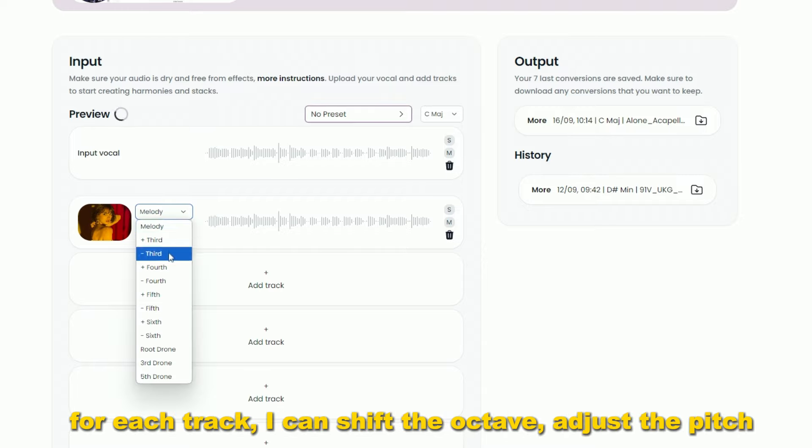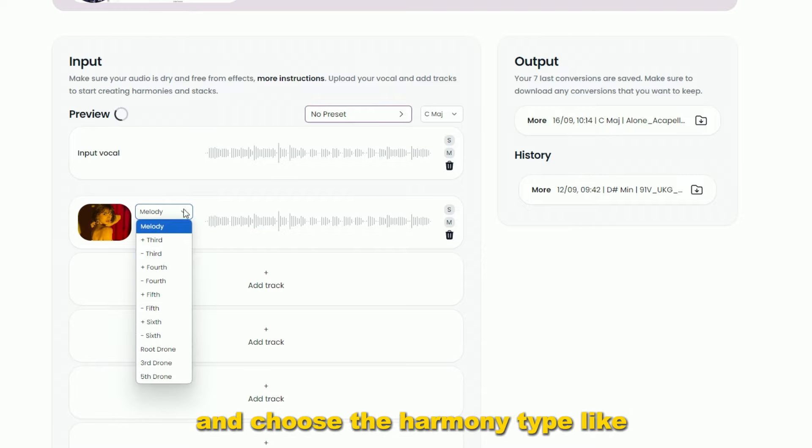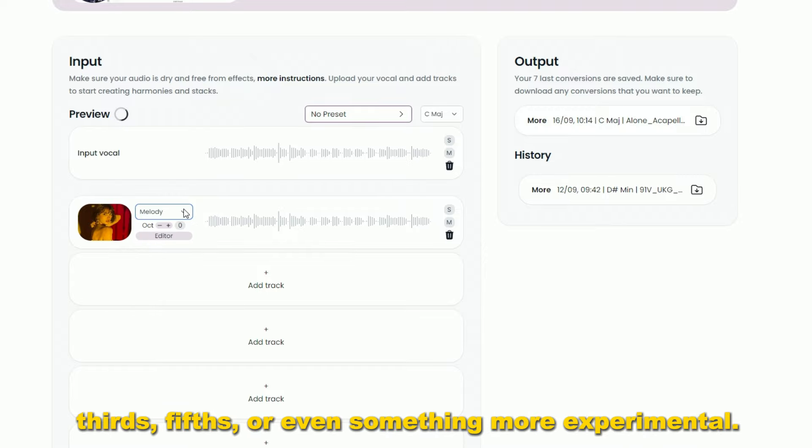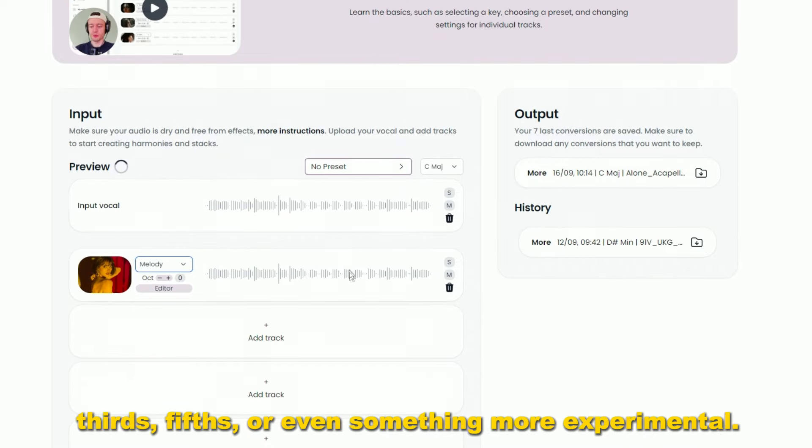For each track, I can shift the octave, adjust the pitch, and choose the harmony type like thirds, fifths, or even something more experimental.